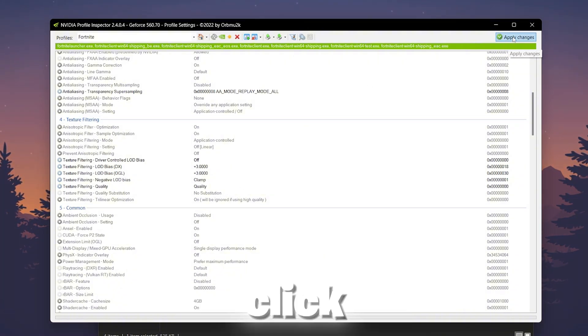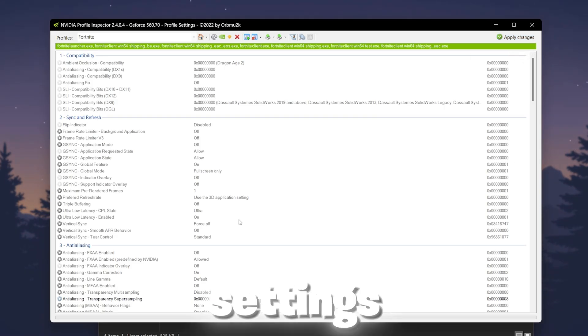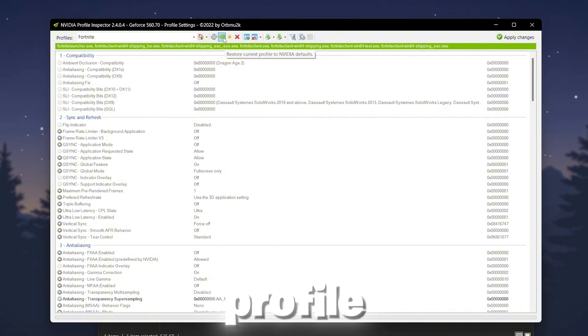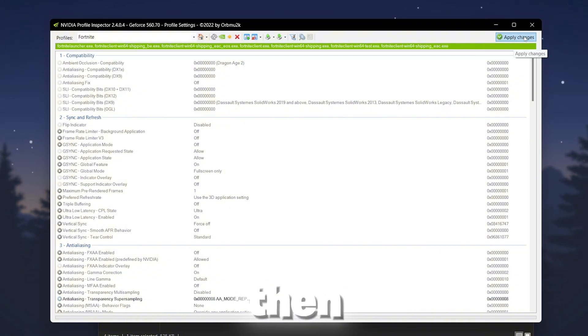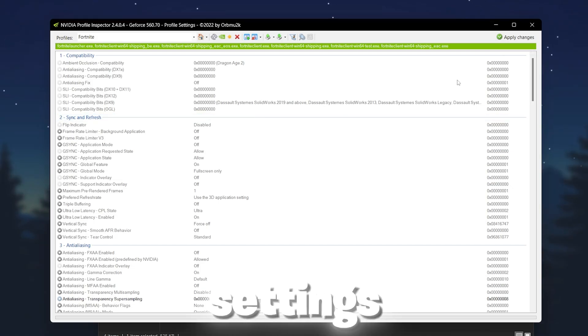Now click on apply changes. Or if you want to revert all the settings back to your normal graphics, simply click on restore current profile to Nvidia default. Then again click on the apply button and like that you can revert all the settings back to normal graphics.